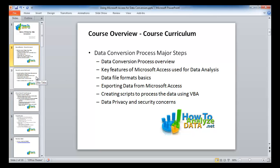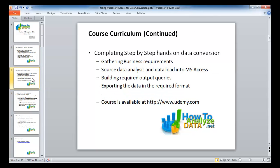We'll look at data privacy and security concerns, often raised based on current U.S. legislation. The course includes a hands-on, step-by-step conversion: gathering business requirements, defining requirements, analyzing the source file, loading data into Access, building output queries for the target systems, and exporting data in the required format. This course is available at udemy.com, and I hope you find it interesting, fun, and a good learning exercise.